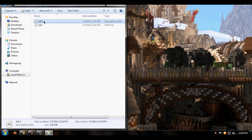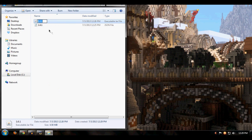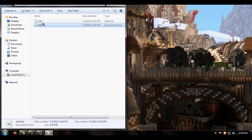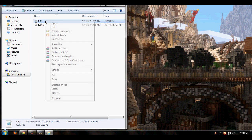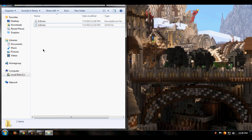The next step is to rename your jar file — right-click, Rename — and I'm going to rename it 'mc' because that's what I named the folder and the profile. You also need to rename the json file to 'mc' as well.